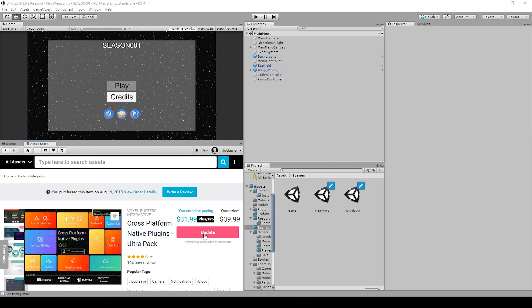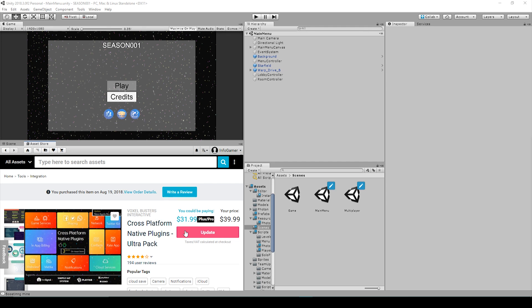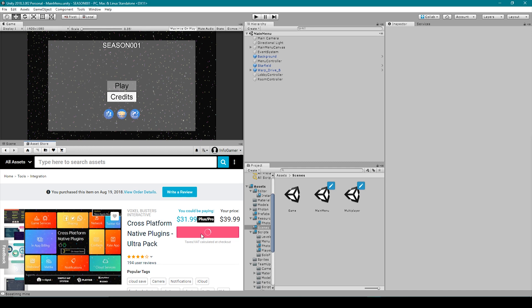Now since I've already purchased this plugin you'll notice that this pink button says update. If I hadn't purchased this plugin then it would say add to cart. The nice thing about this plugin is that it's a one-time purchase. We originally bought this plugin for our snake cube game but we're also able to use this plugin in any project we decide to create hereafter. So I'm now going to import it into my project by clicking the update button.